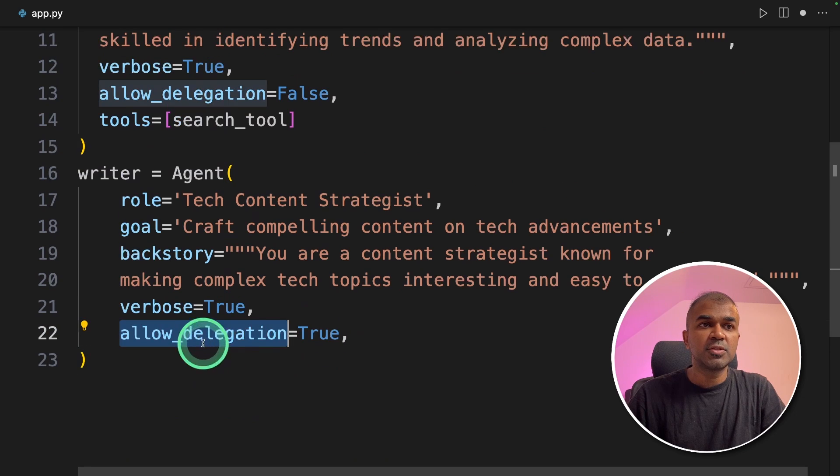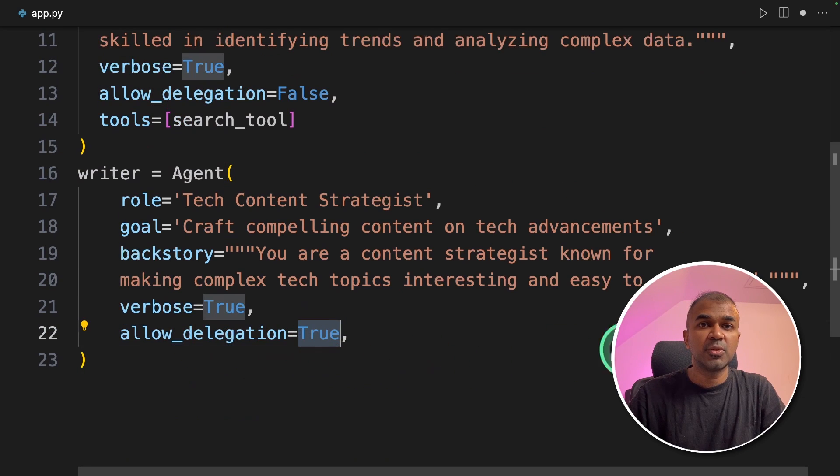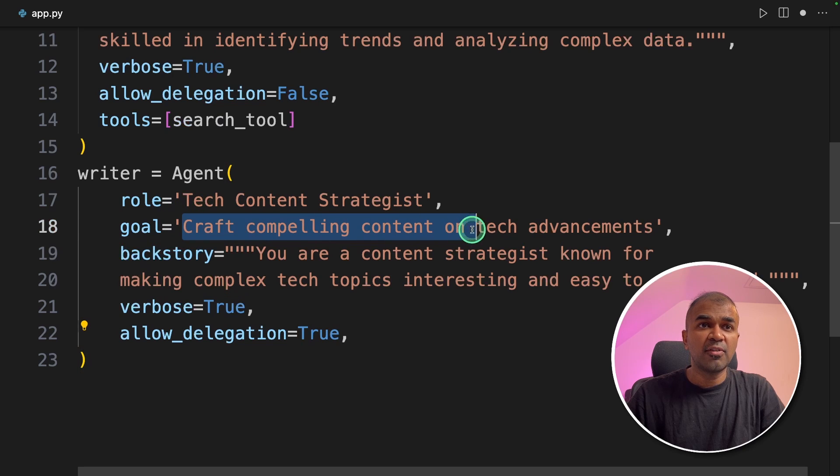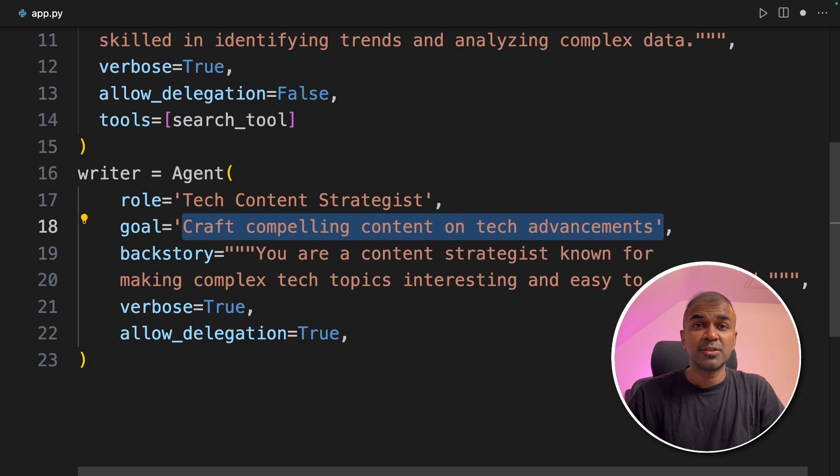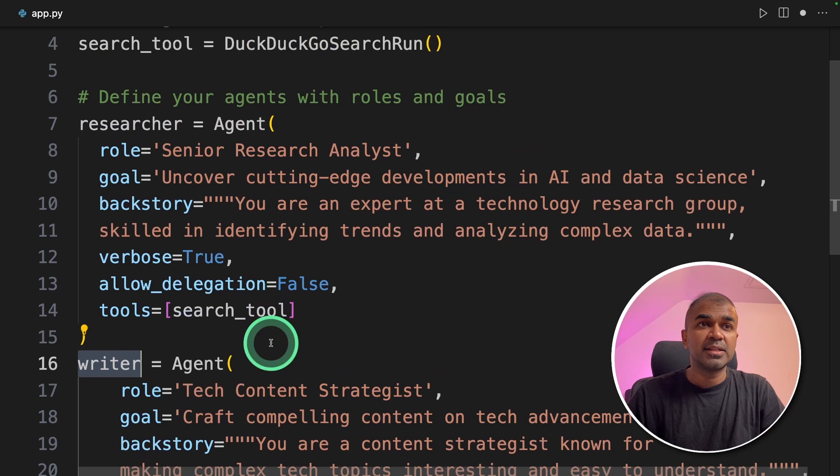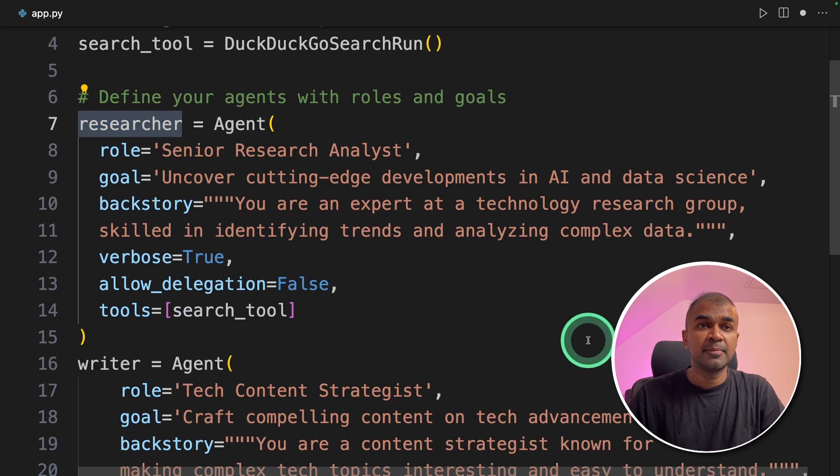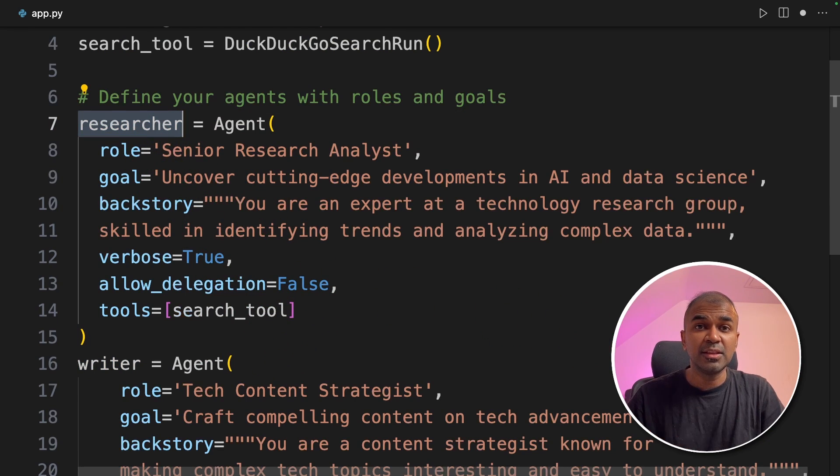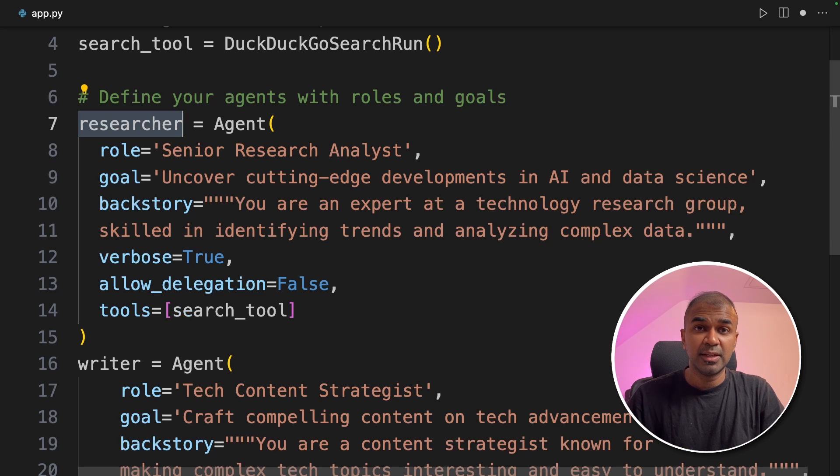The reason why I'm going to give allow delegation true is because if the goal of crafting a compelling content is not satisfied, this writer can send a message back to the researcher to find more advanced articles. In this way the quality of the output is going to be higher.